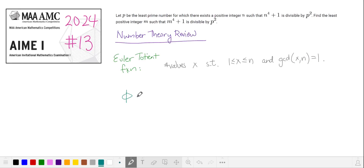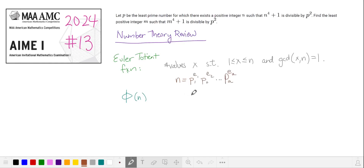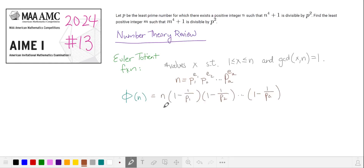We usually abbreviate this as phi of n, and if n has some prime factorization with these primes, then our formula for phi of n is n multiplied by all of these factors.